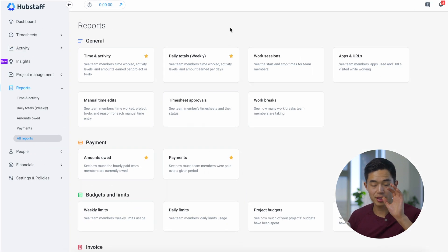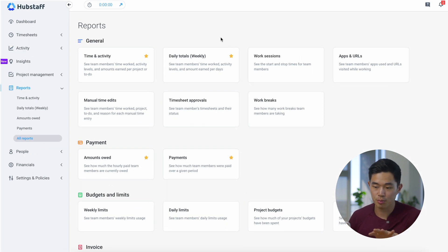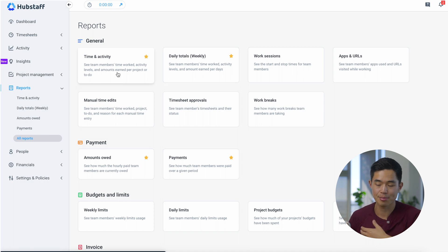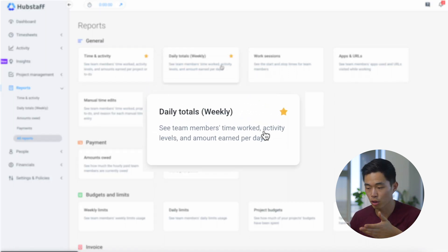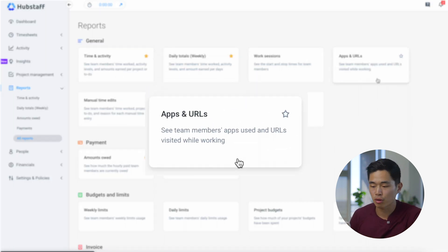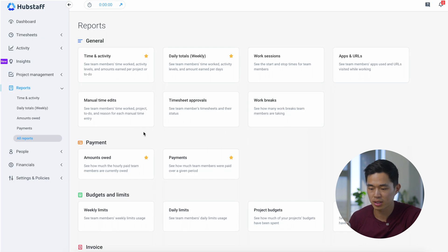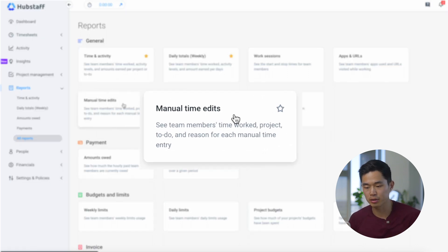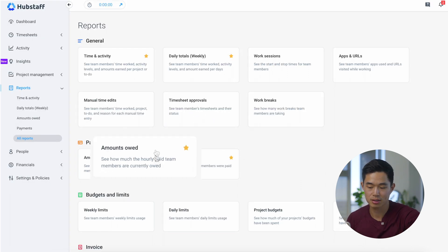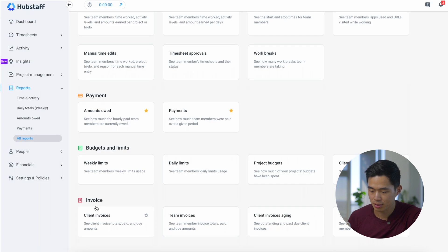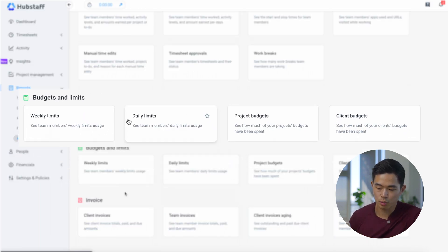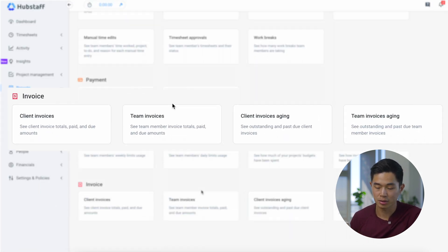This is the reports part of the dashboard. You guys can basically see a ton of different reports. For example, time and activity, daily totals. You can see what apps your team members are using, if there have been any manual time edits. You can see amounts owed to your team members per billing period. We can set budgets as well as limits, and we can even handle invoices here as well.